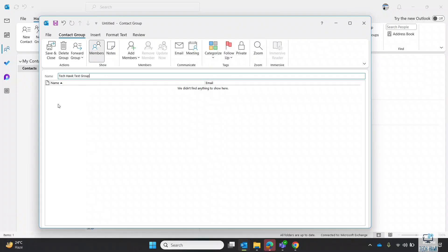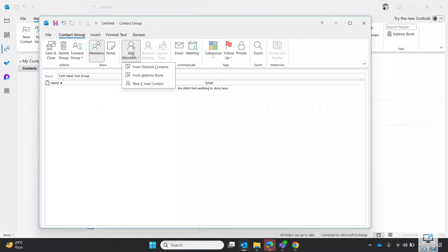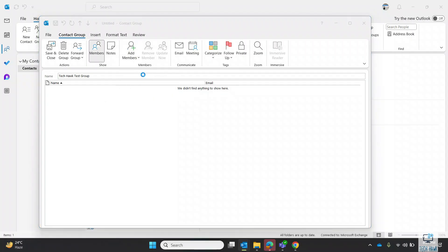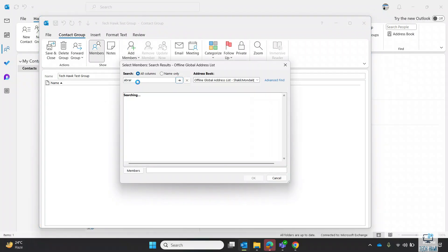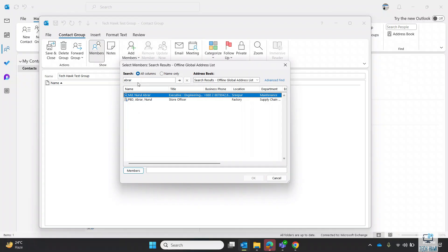Then click on the Add Members button. Now select From Address Book. Search all the members you want to add and double-click on the name to add.